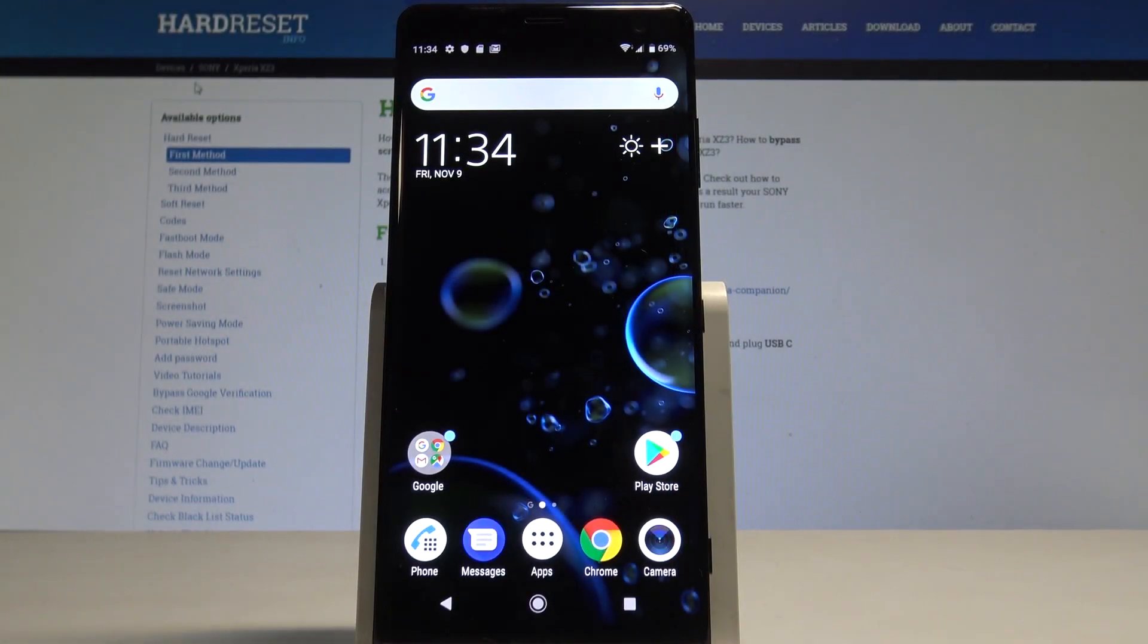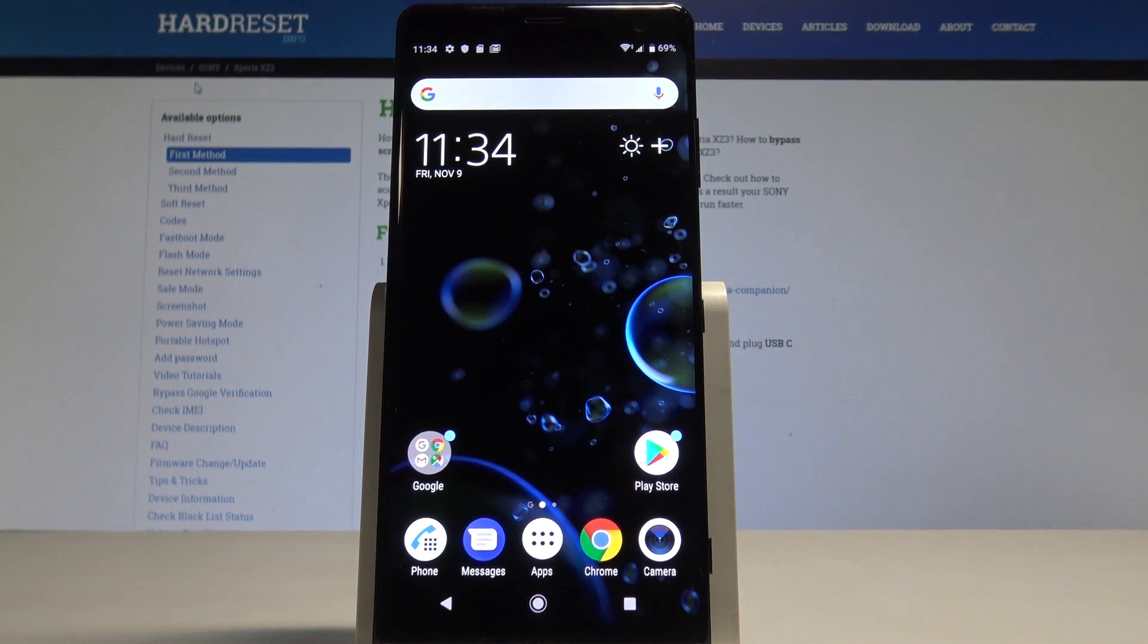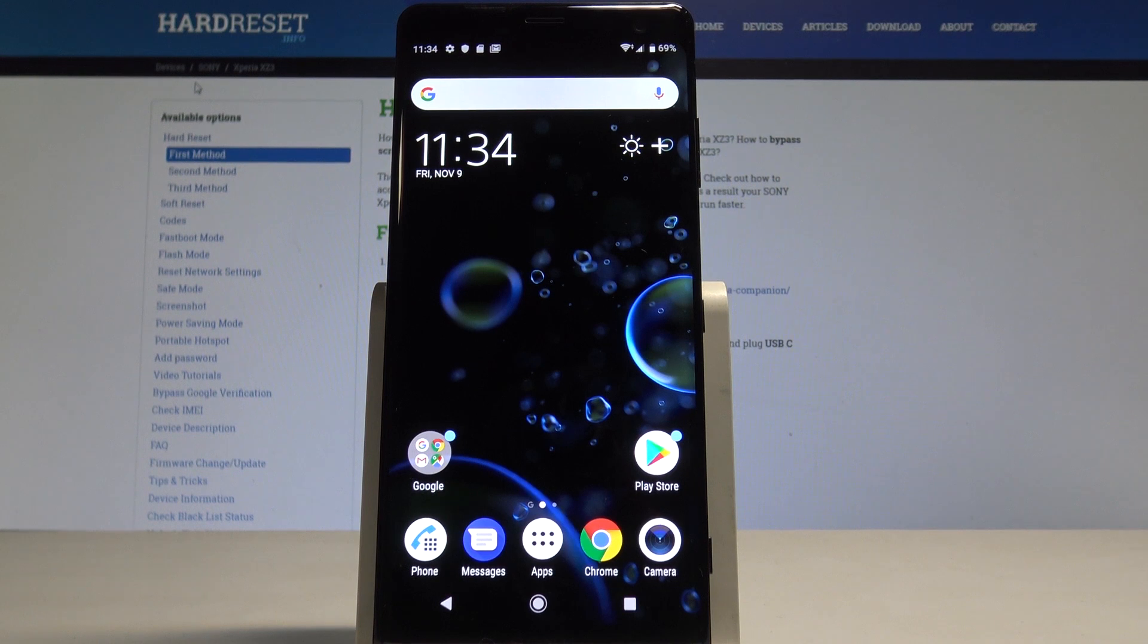Here I have Sony Xperia XZ3 and let me show you how to open the test mode, how to open the service menu on the following device.